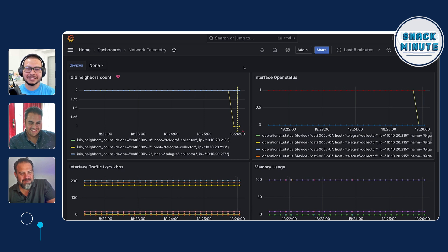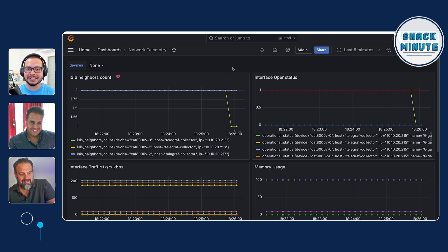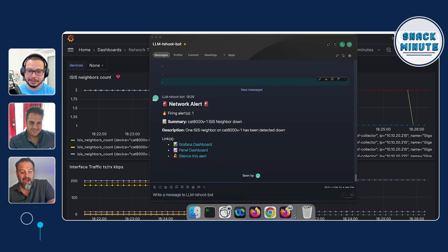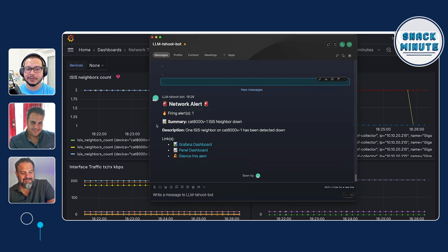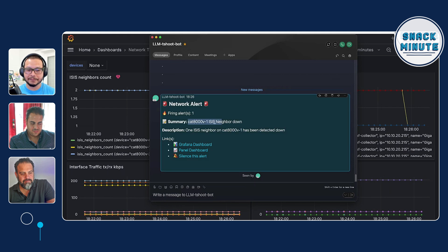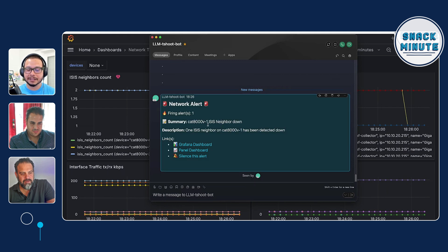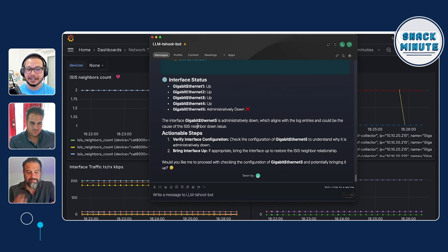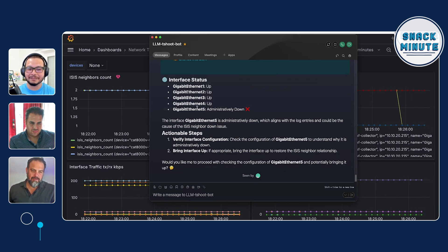We can see it in the dashboard already — it's detected that there is an alert. And since I'm using WebEx, you can see I received an alert from Grafana directly. There is a summary that there is an ISIS neighbor down on this device. And the LLM was very quick — it already gave us what it found. But I want to show you what it did in the background.